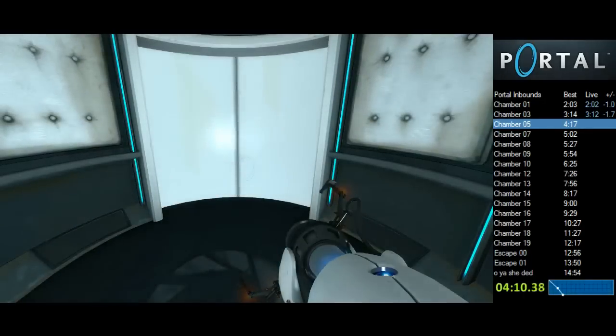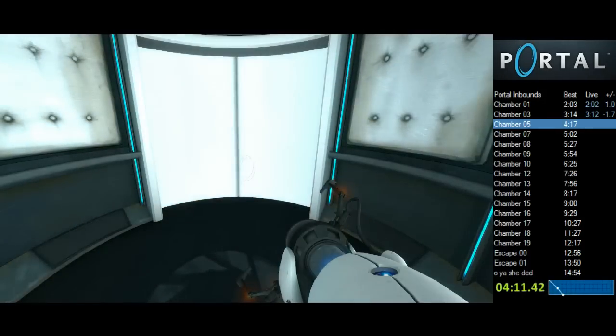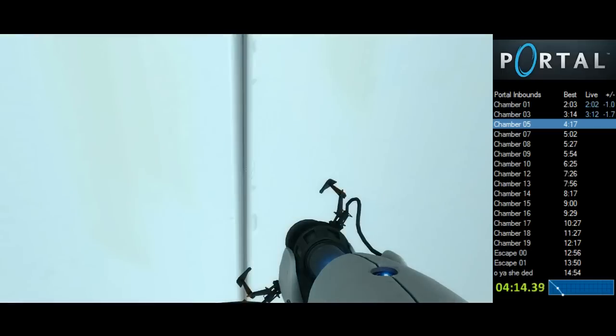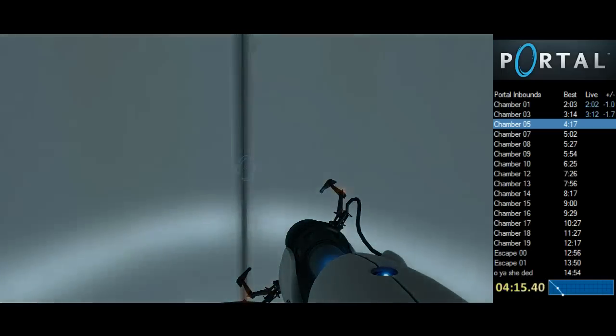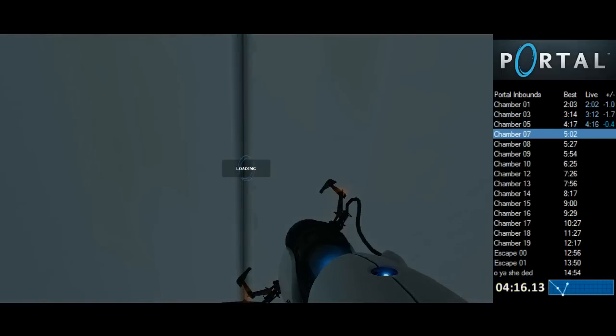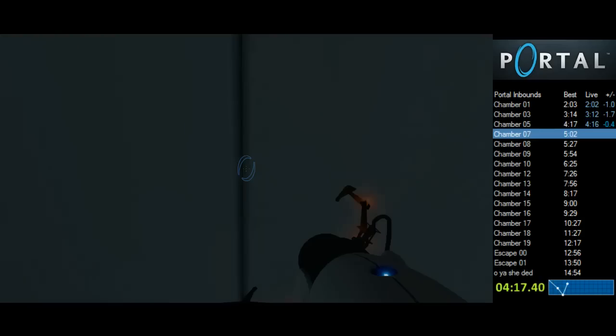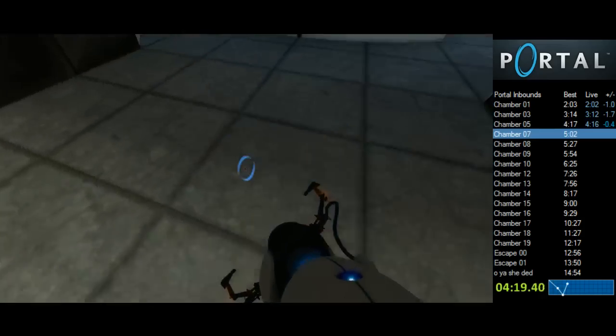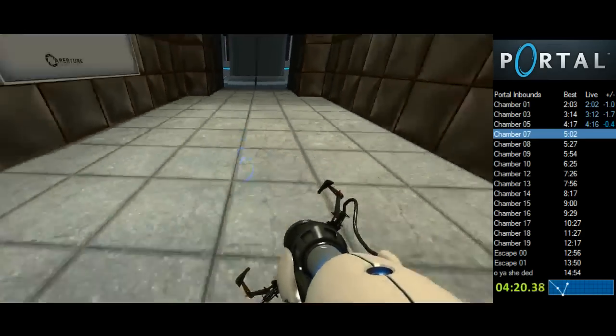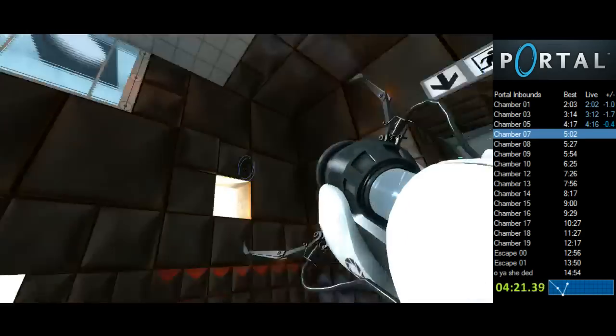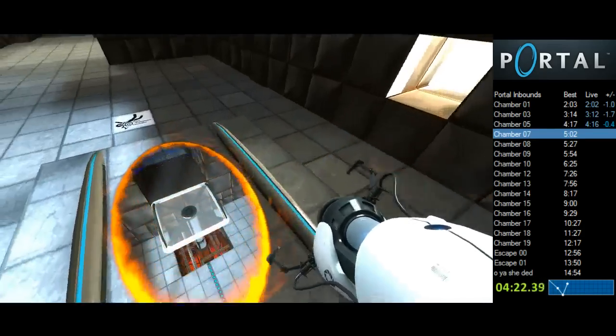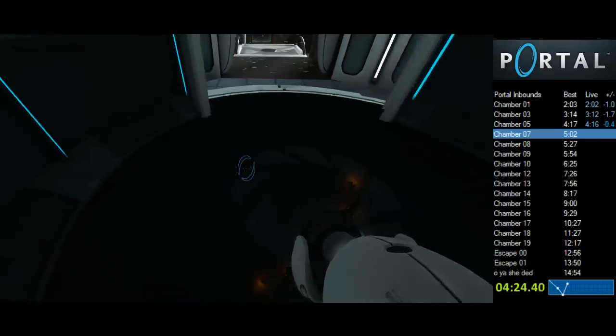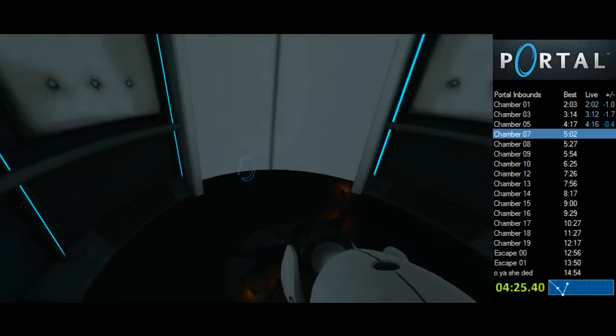I think I might actually blue split on chamber 5 even though I split early on my PB. Yeah, that seems about right. Oh, that was just luck.